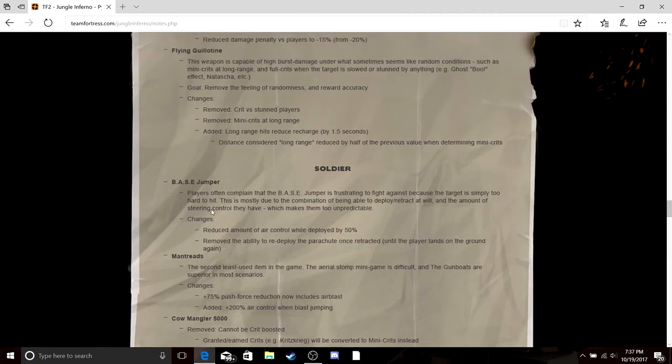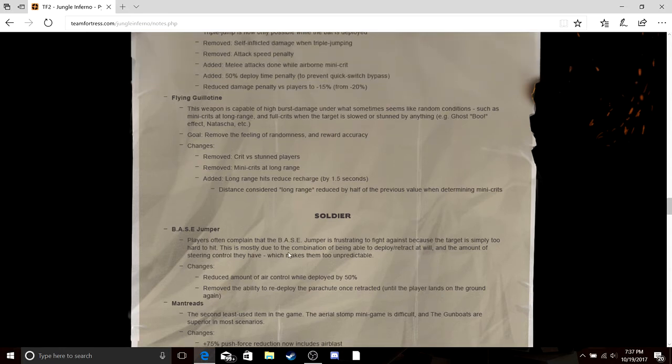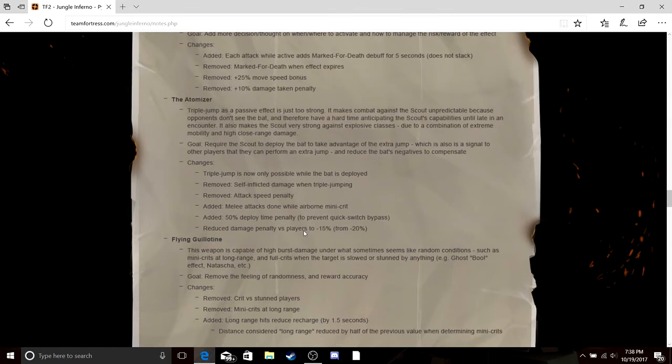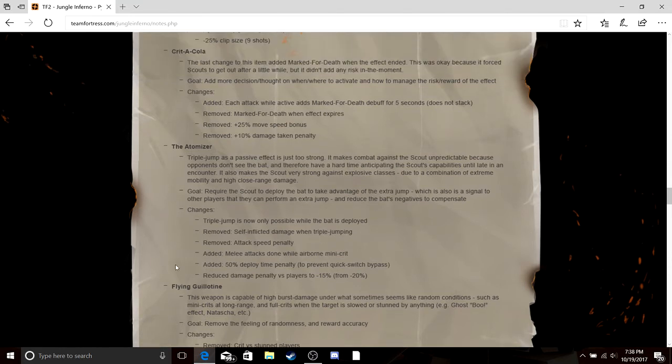Base Jumper reduces the amount of air control while deployed by 50 percent, removes its ability to redeploy. So basically yeah, it's garbage and it's more garbage now. Atomizer, yeah you can't double jump unless you have it equipped.